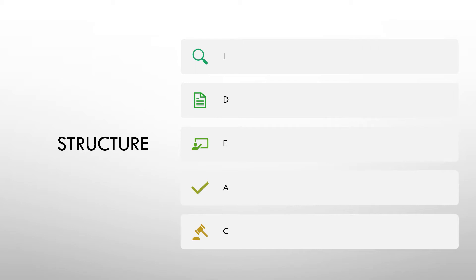I worked on the structure — this is the structure I use. You may use a different structure; I've seen things like ISAS, but I use IDEAC. For the purposes of this, if you use this to help you, fantastic, or you can adapt it to suit. The structure is malleable — you can change it if necessary.